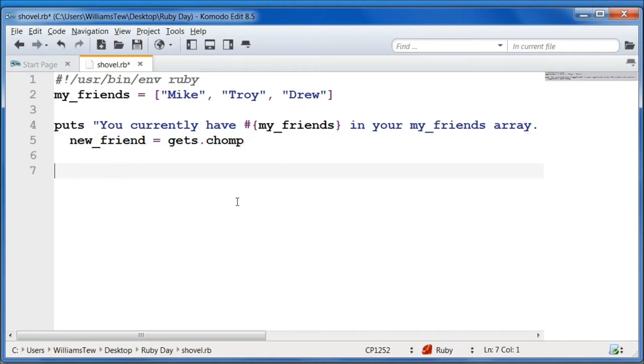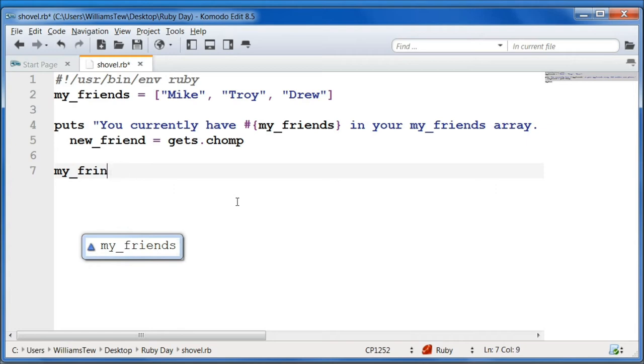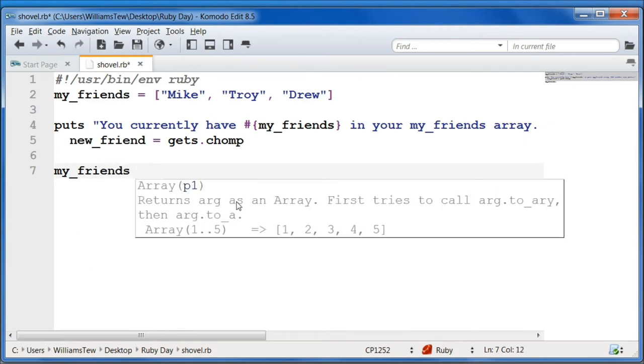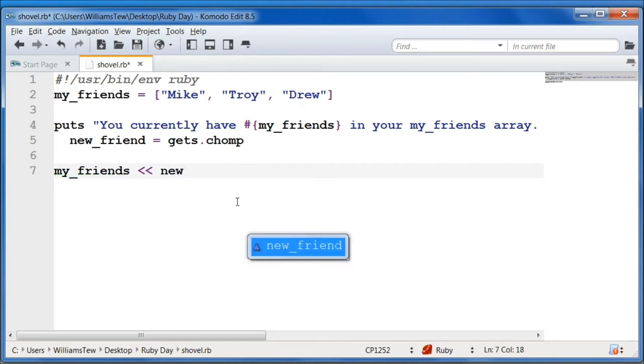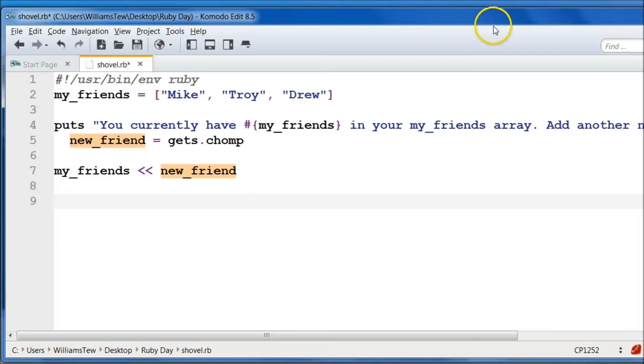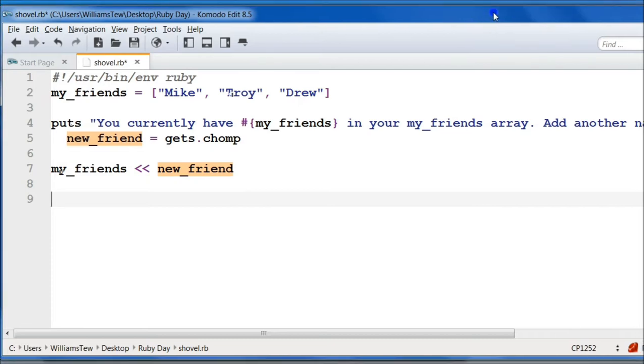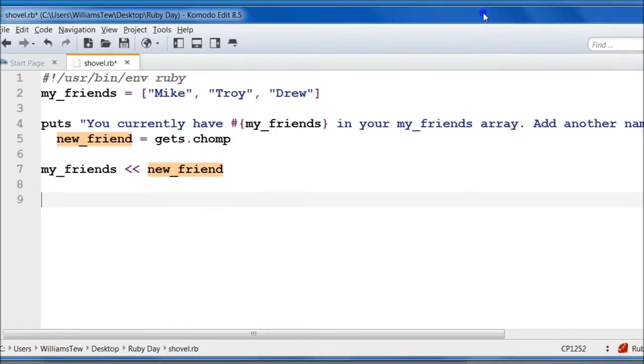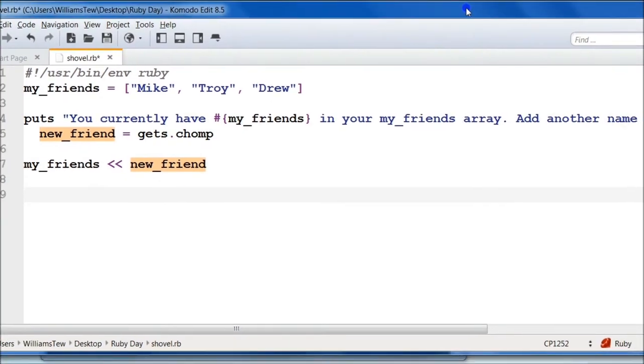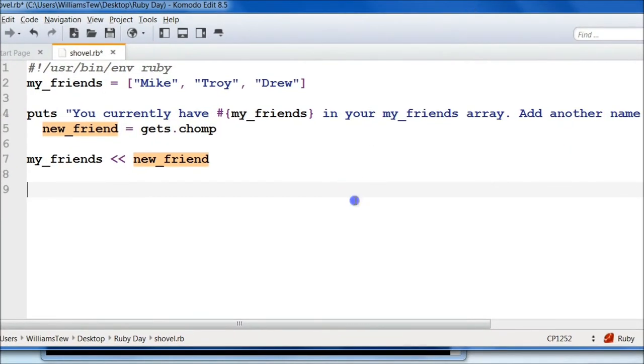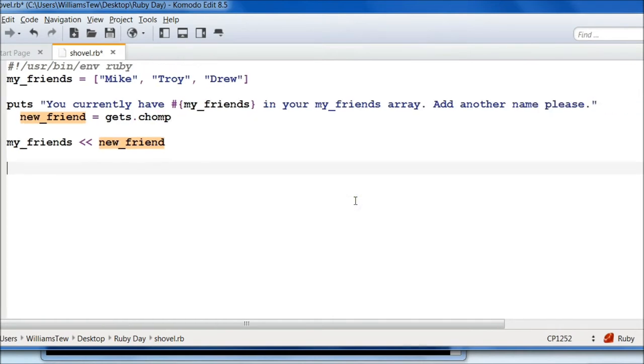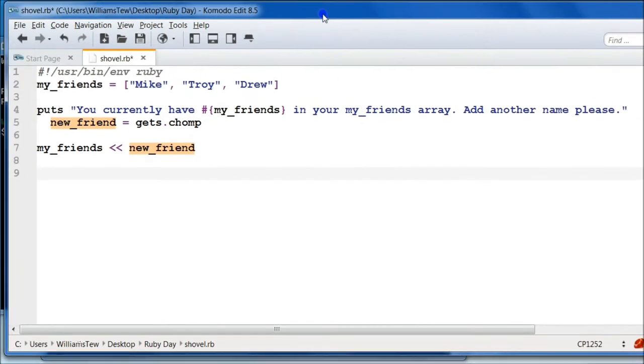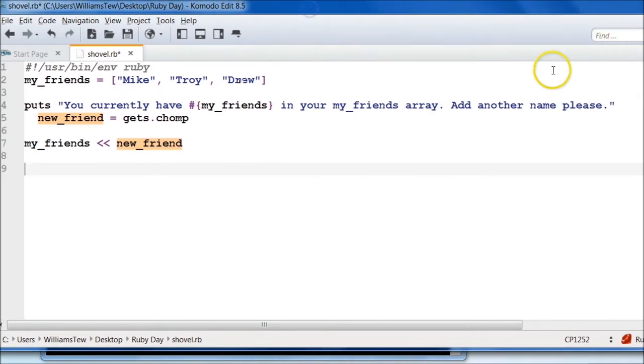But now we want to push our new friend using our shovel operator into our array. So we can type my_friends and use the shovel operator here, then type new_friend. So from here, our array is going to include Mike, Troy, Drew, and the new person that we add.